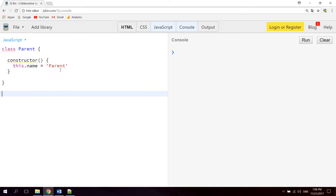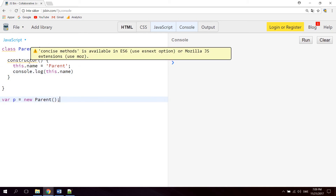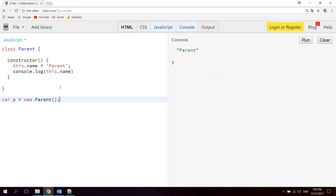Let's go down and create a new instance of the parent class. So let's say p equals new Parent. Let's also add a console.log so we can see some output — console.log this.name — and hit run. As you can see we're getting 'parent', which is the property that we're console.logging. So the constructor method is run automatically each time the class is instantiated.